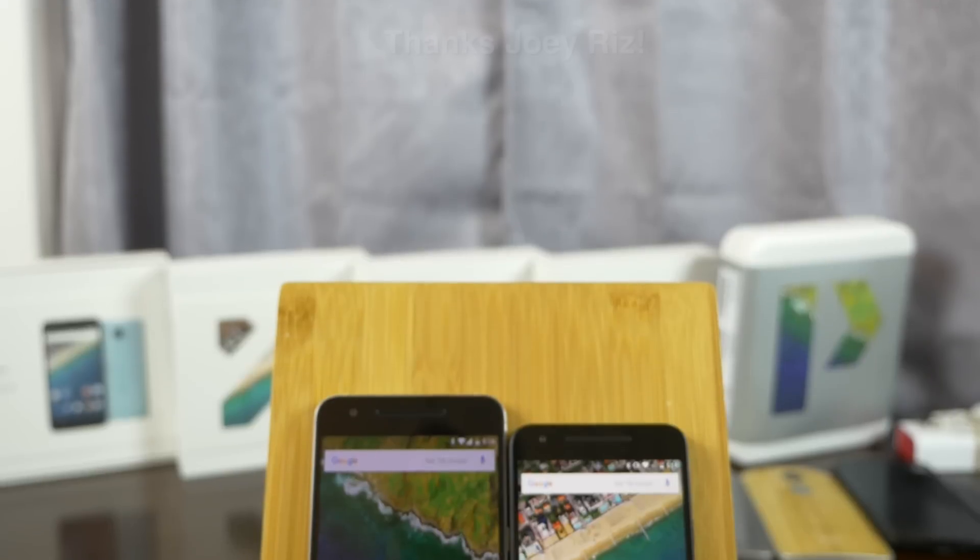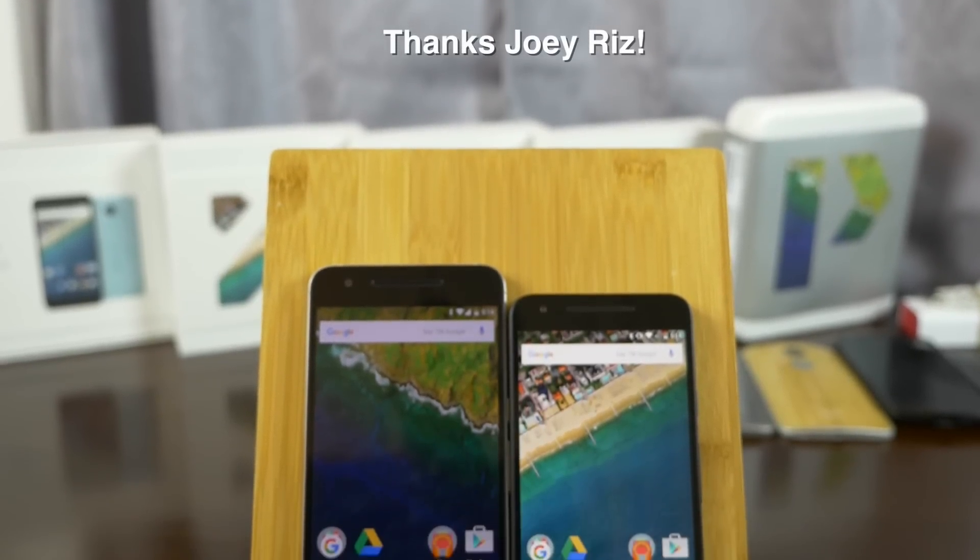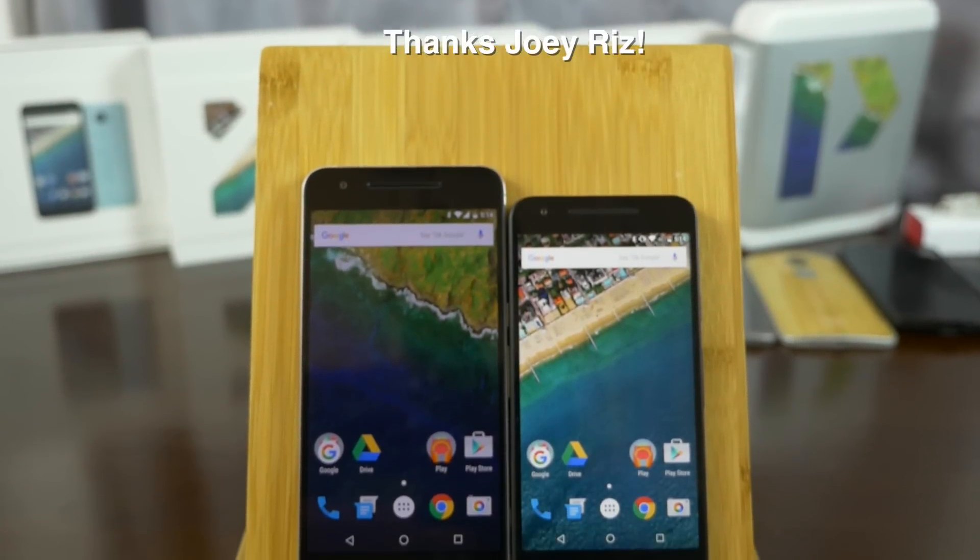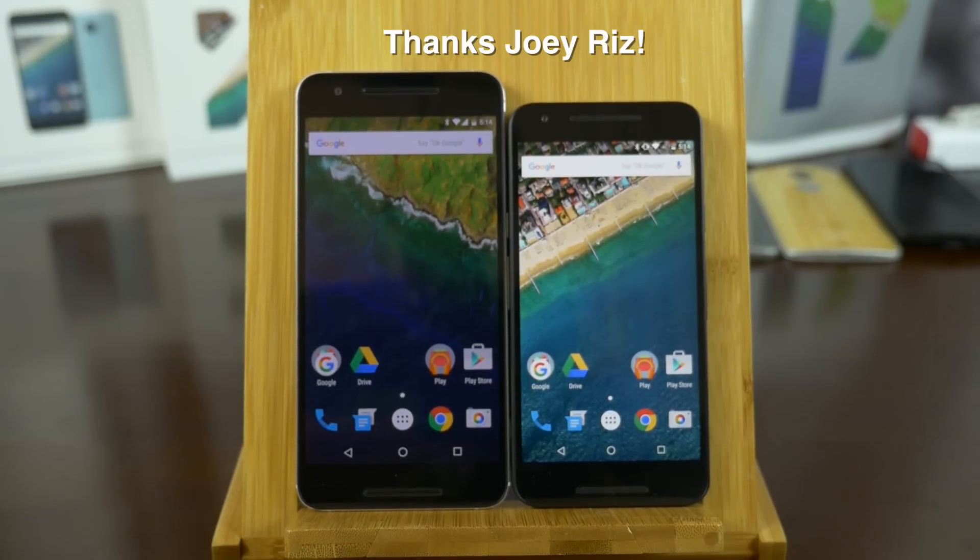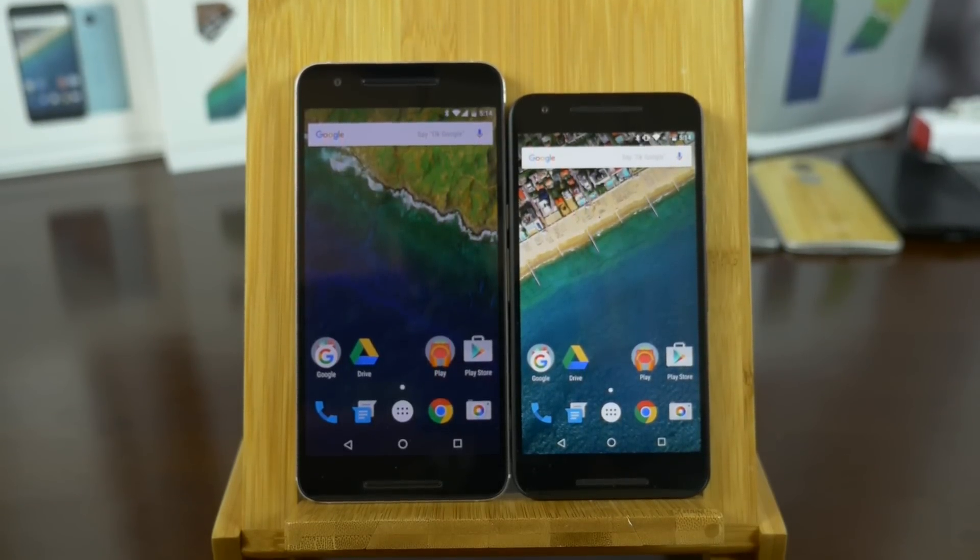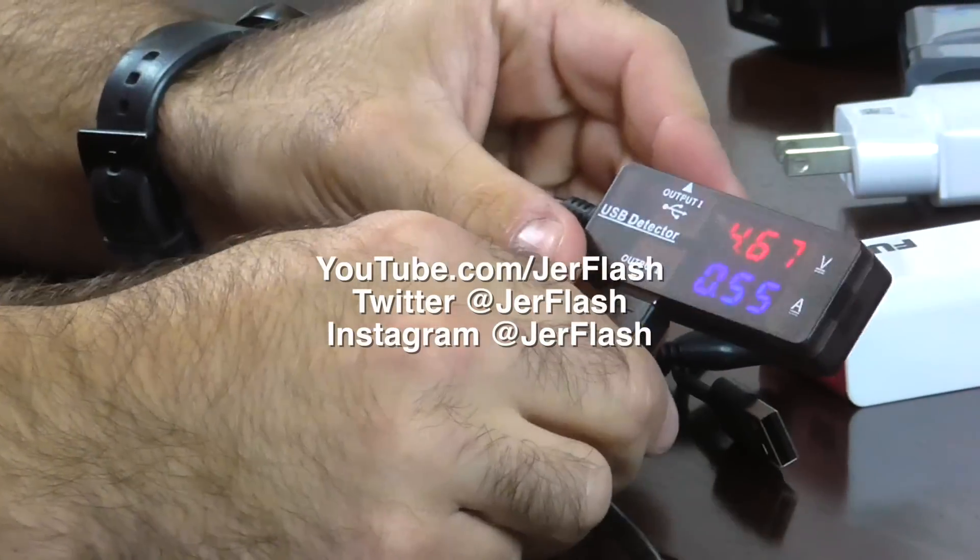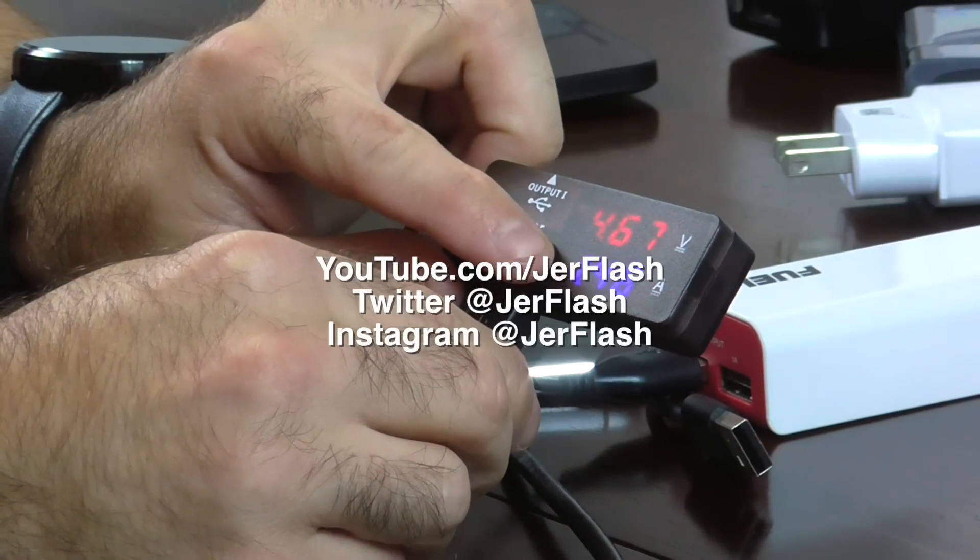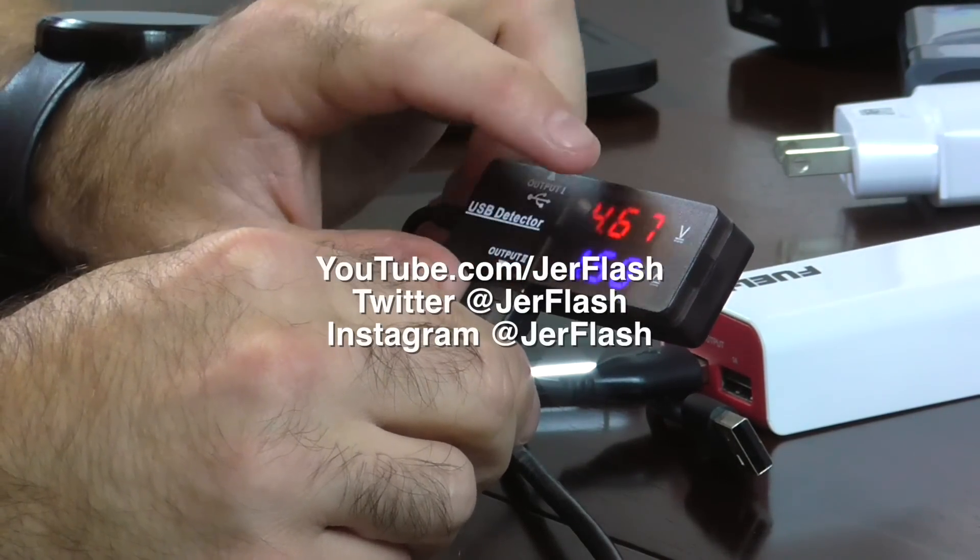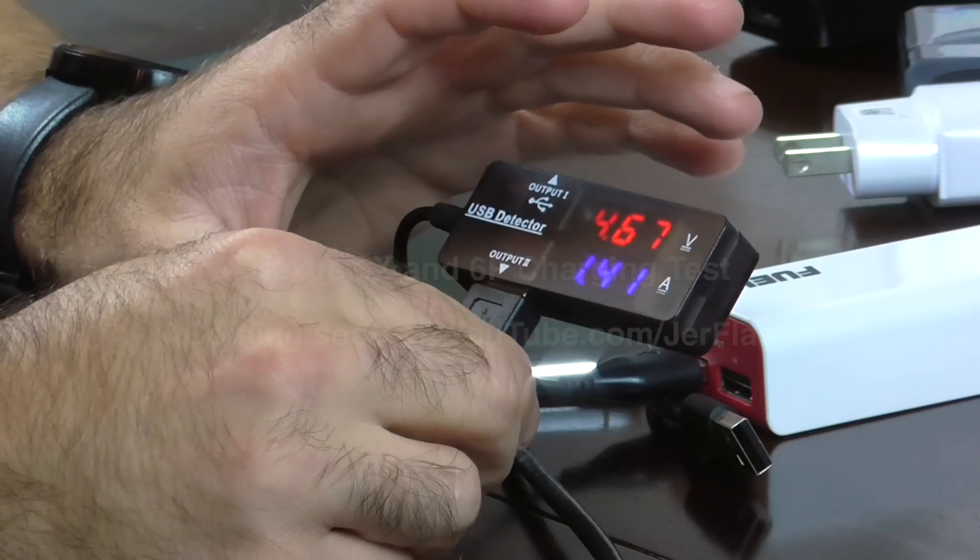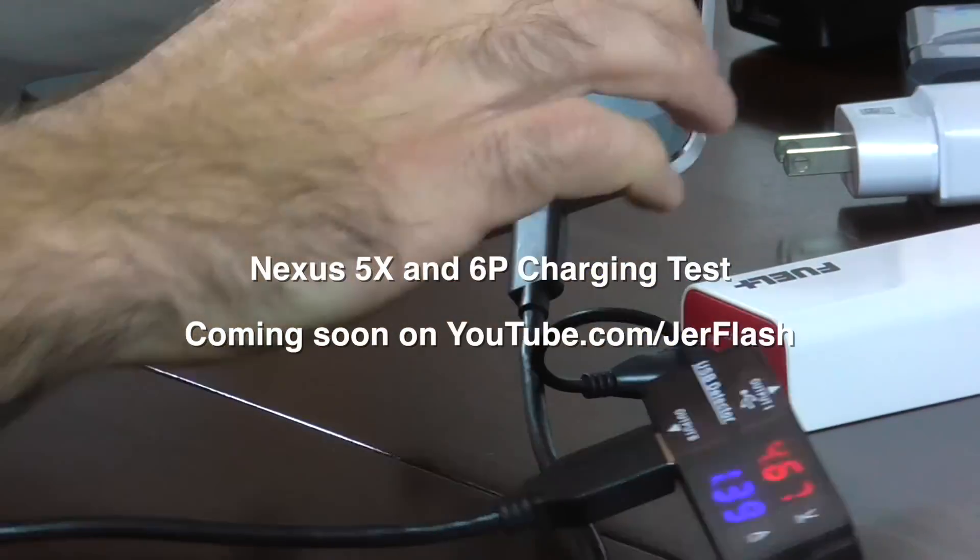I'd like to give a big shout out to Joey Riz. He provided the Nexus 5X for this video. You can check out his social medias in the links down below. He goes by the tag JerFlash. He's got some cool videos coming up, including some amperage tests with some of the fast chargers. Make sure you check out his YouTube channel down below and I'll see you on the next one.